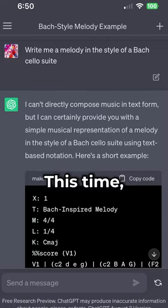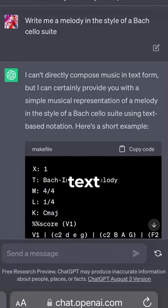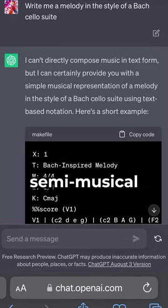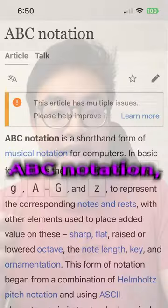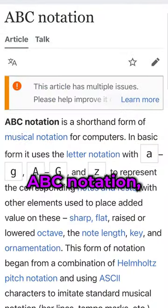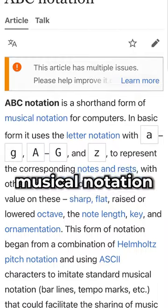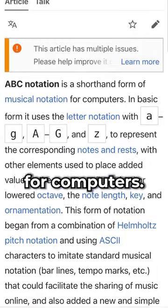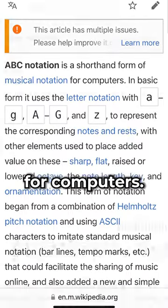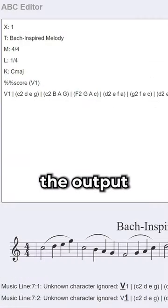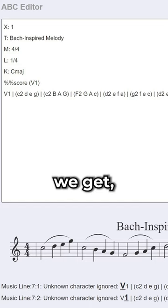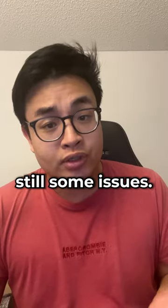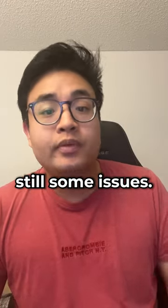This time, ChatGPT outputs some text which looks like semi-musical gibberish, but this is actually ABC notation — a text-based musical notation for computers. After entering the output into an interpreter, this is what we get, and there are still some issues.